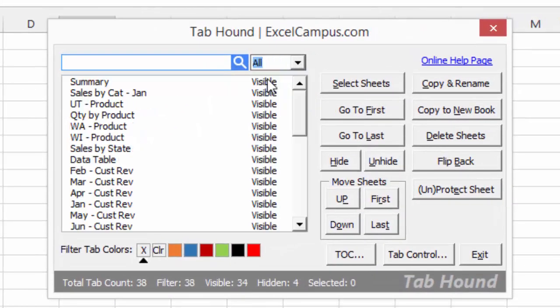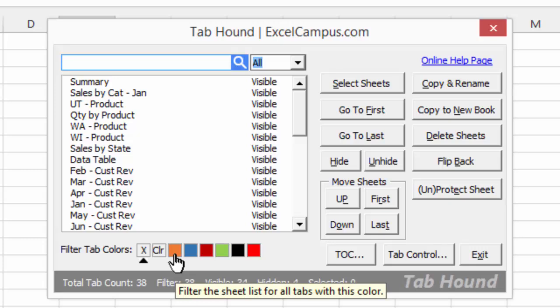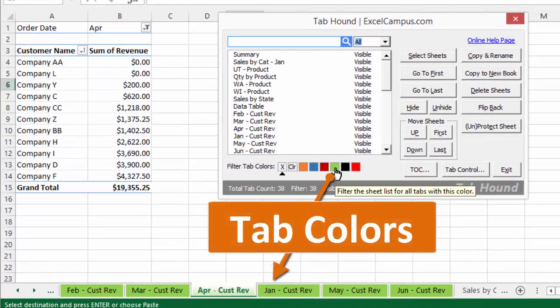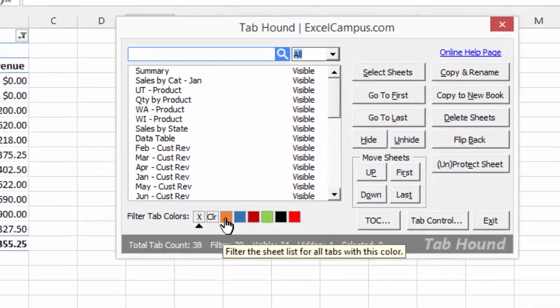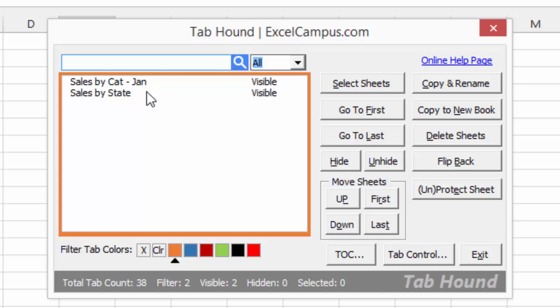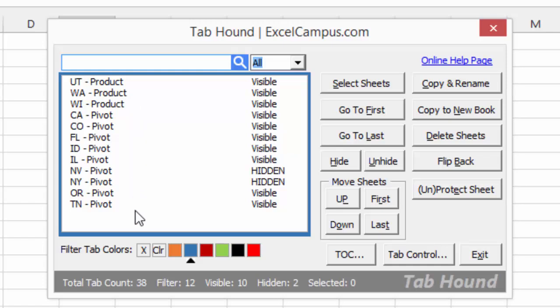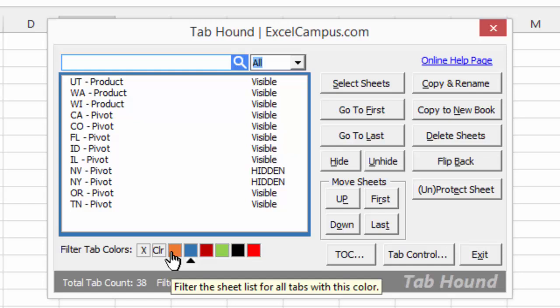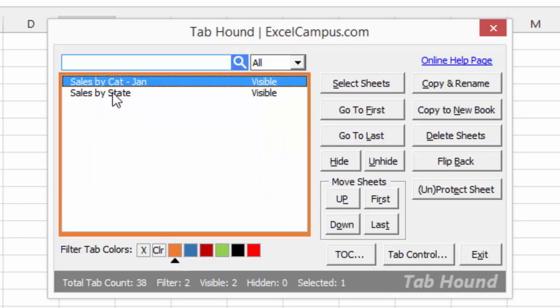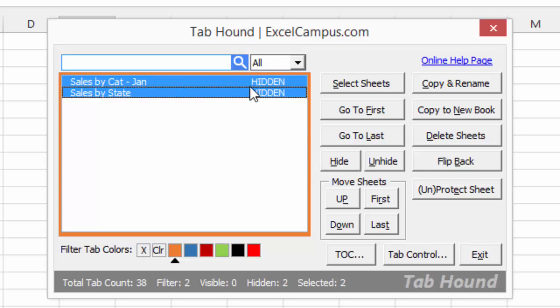After clearing the filter to show all sheets, you'll also notice filter tab color tiles below the sheet list. Each tile represents a tab color used in the workbook — orange, blue, red, green, and others. Clicking on a color tile filters the sheet list for just those tabs of that specific color. This is another way to use TabHound to hide and unhide sheets if your tab colors have a specific meaning. For example, clicking the orange tile lets you select all orange sheets and click Hide to hide them all at once.